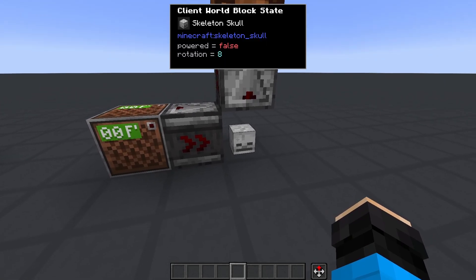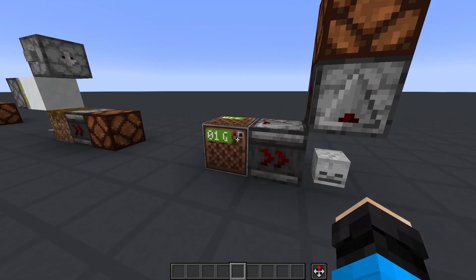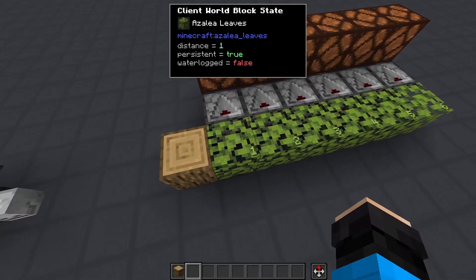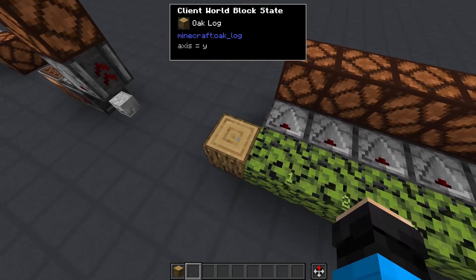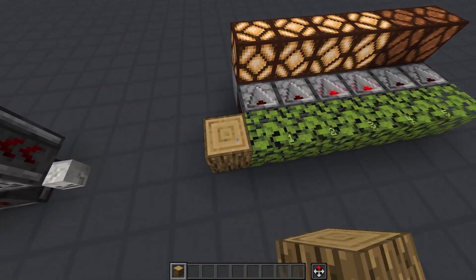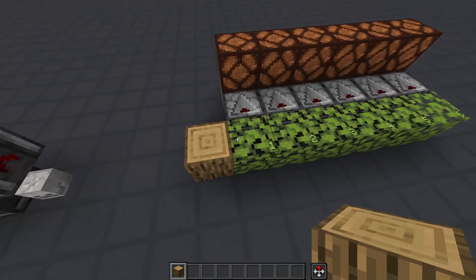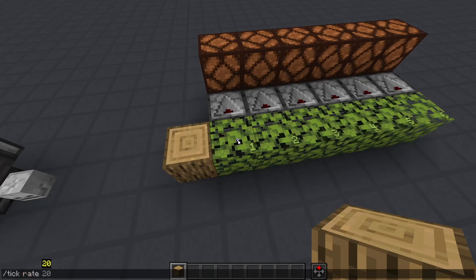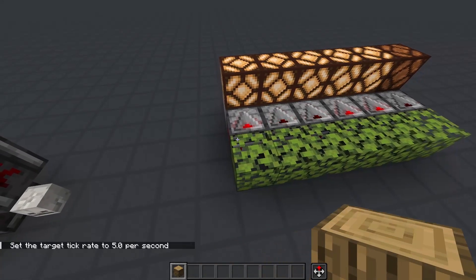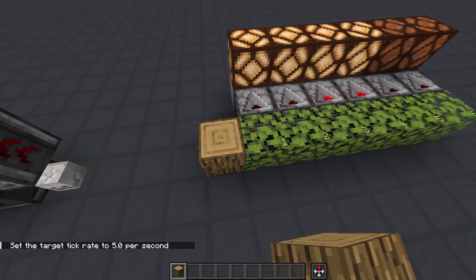Also, did you know that skull blocks have a powered state? Well, observers can detect that too. Back to some slightly more practical methods, we have leaves. Leafstone, as it's called, refers to detecting the change in the distance of a leaf from a wood or log block. Like scaffolding, a change in the distance value of a leaf propagates at 1 block per tick. The order is consistent with the addition of a log, but removing the log has a slightly weird double activation of some leaves because of how the updates travel.